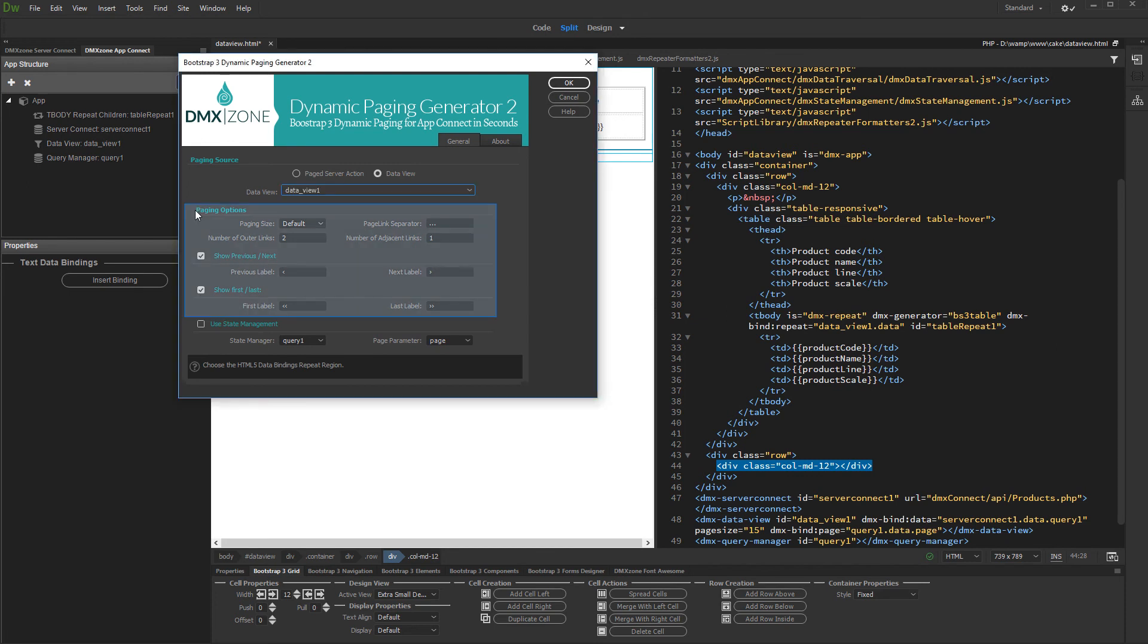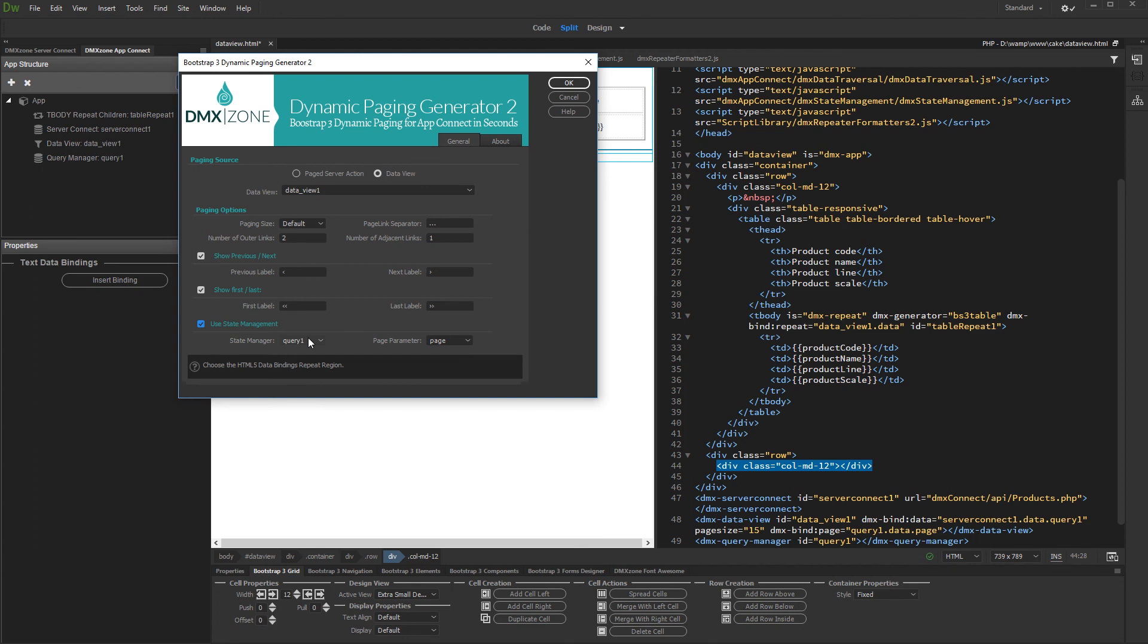Setup the Paging Appearance Options. Then, enable the Use State Management option. Select your State Management instance, then select your query parameter.